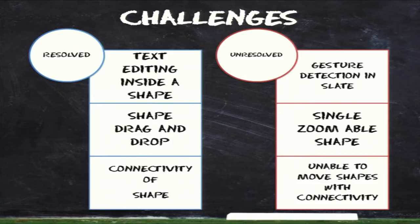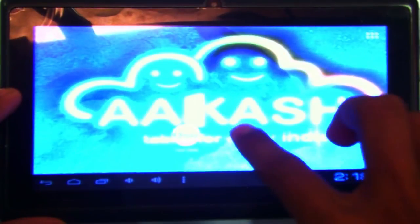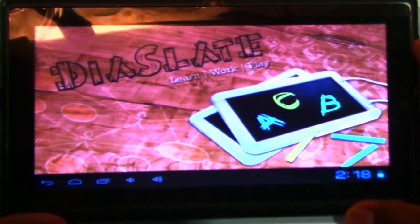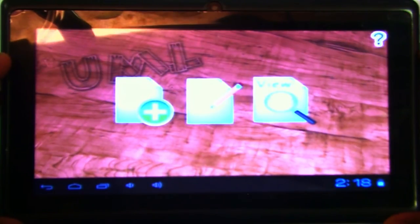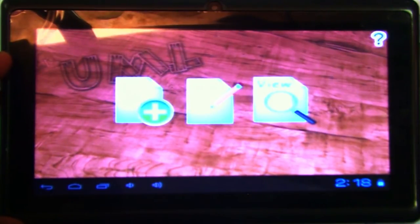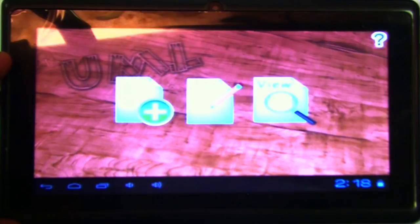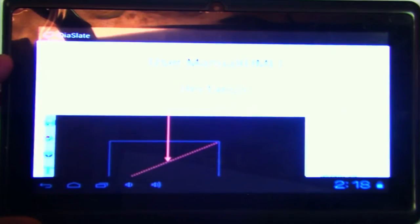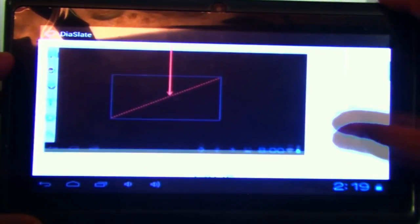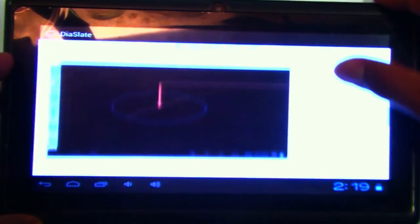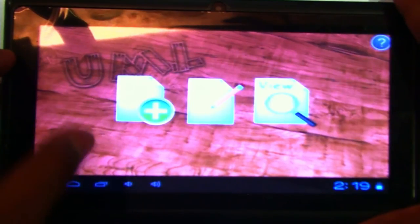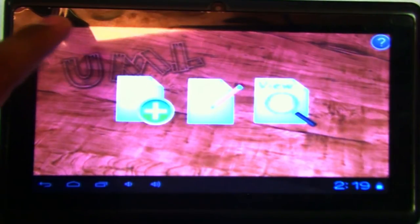Chandrasekhar will now give a demonstration of the UML. Good evening, I'm Chandrasekhar. The UML app in Dyer Slate basically offers three facilities for a user: creating new images, editing previous images, or viewing previously saved images. We have also included a help button so users know how to draw shapes, because drawing here uses specific patterns — for example, to draw a circle you draw a diagonal — not freehand drawing.